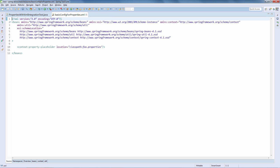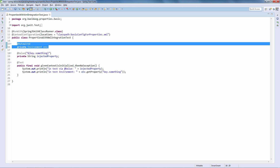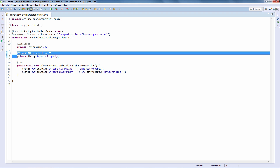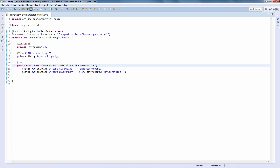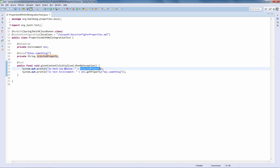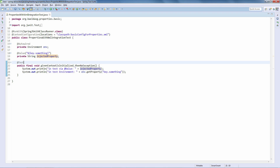So it's pretty straightforward and this is pulling it in. Now let's see what the test is actually doing. We are injecting the environment here and we are also injecting a property using the @Value annotation - all pretty standard. The test is writing out the injected property via the @Value annotation and also getting that property from the environment, so we'll see how these two approaches work.